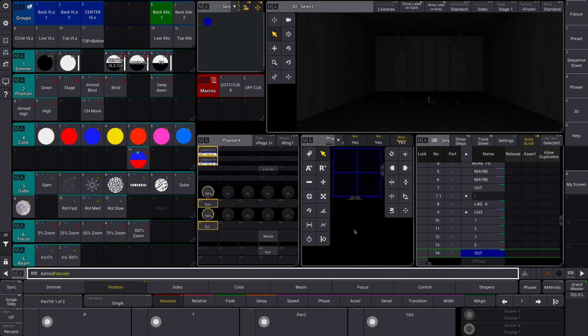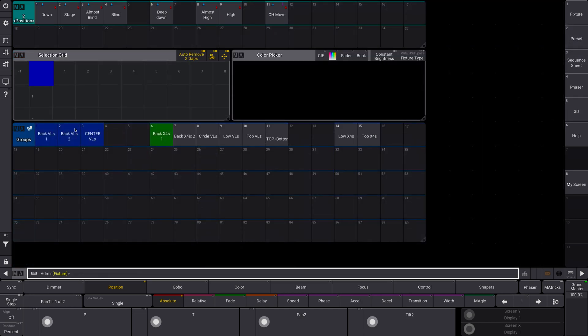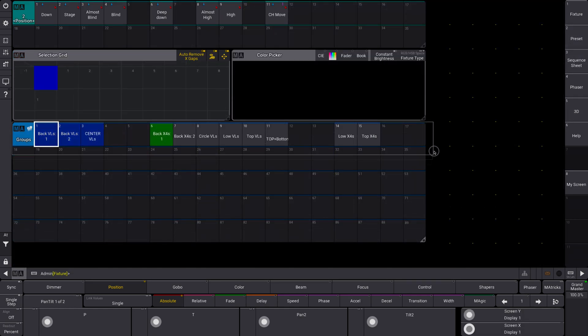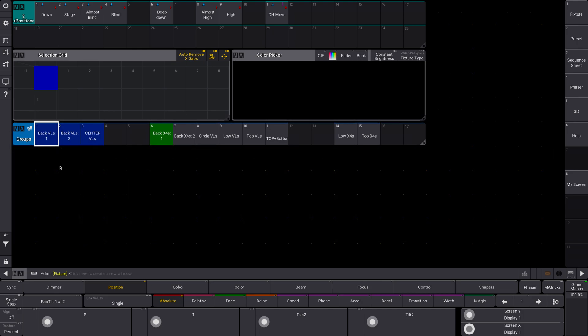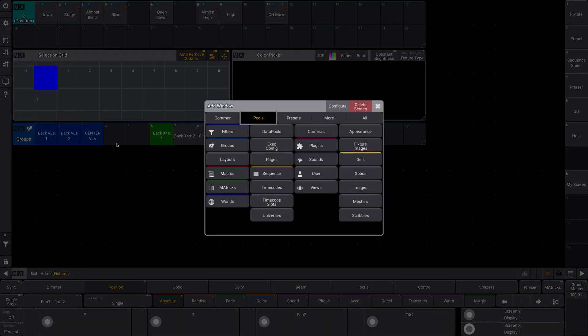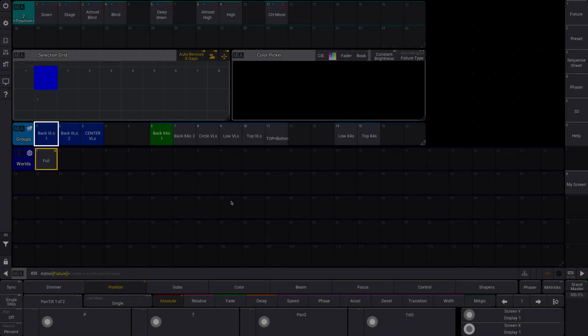They're also kind of helpful if you just want to quickly go into a specific fixture type or a specific group and only be editing and be able to edit stuff in there. So I'm going to go to my preset tab. I'm going to go to pools and I'm going to go to worlds.